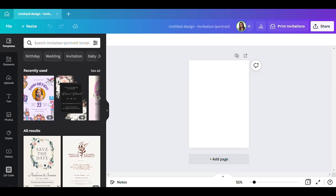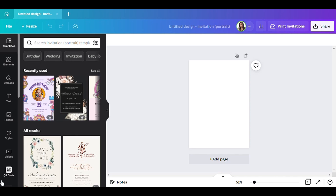Now that we're here, like I said, we're going to be making an engagement party invitation. So that's what it's going to be — an engagement party invitation.